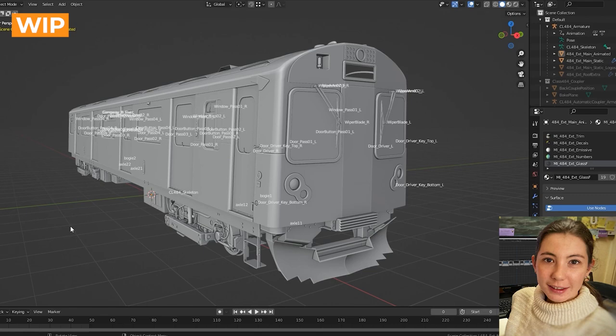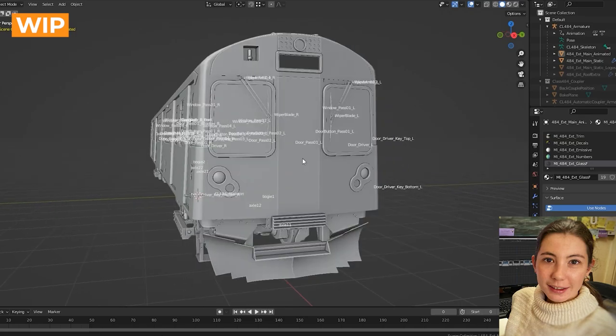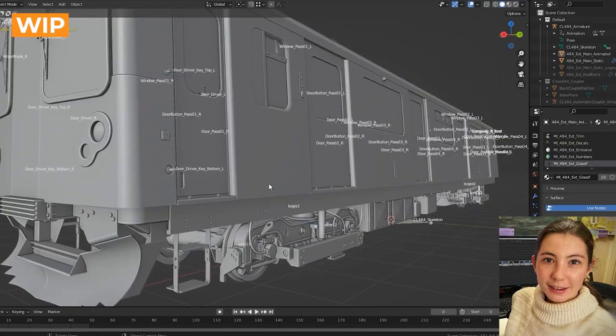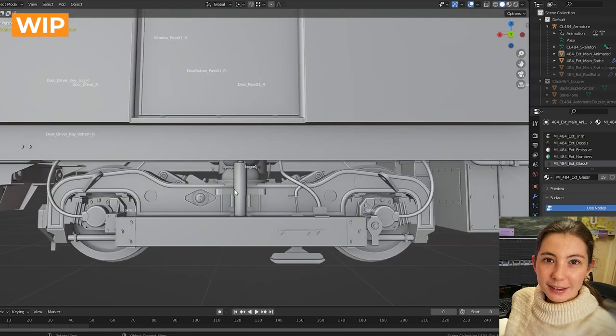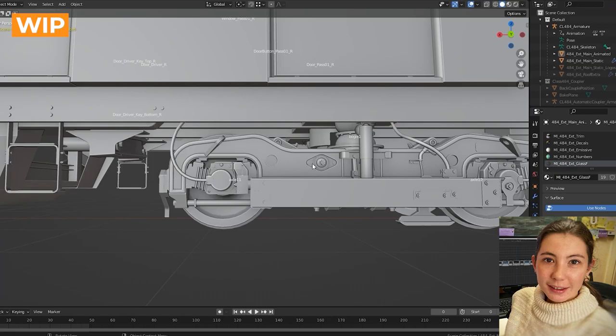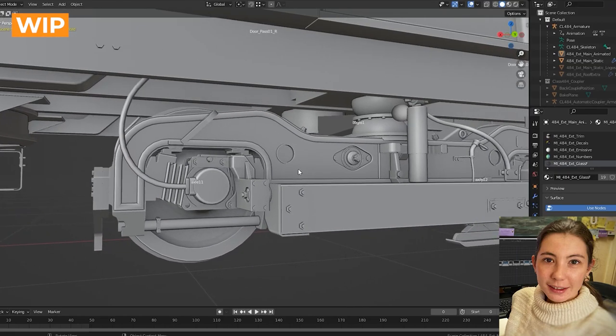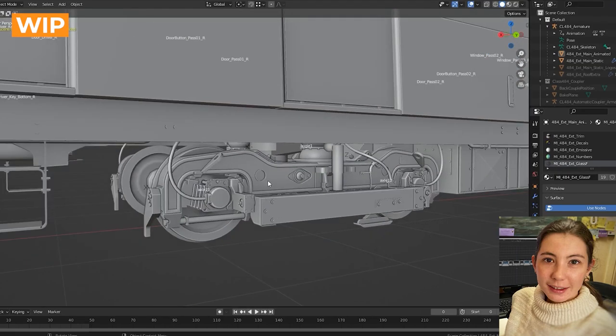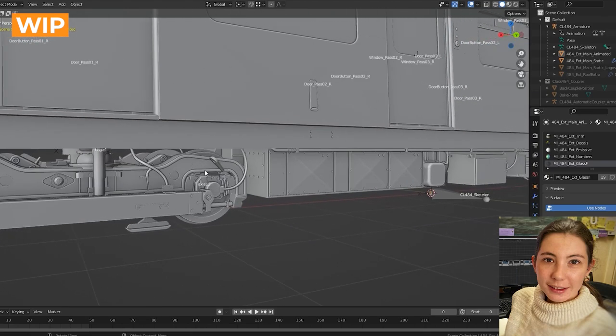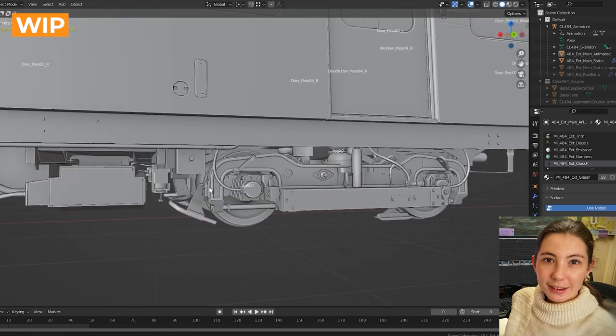This particular train was made from scratch for TSW. It's a converted tube train. I hope the player will notice the level of detail that we maintained throughout the train while we worked on it, especially in the bogey area. We made sure to add every single detail and every single screw is placed exactly correctly and every pipe.